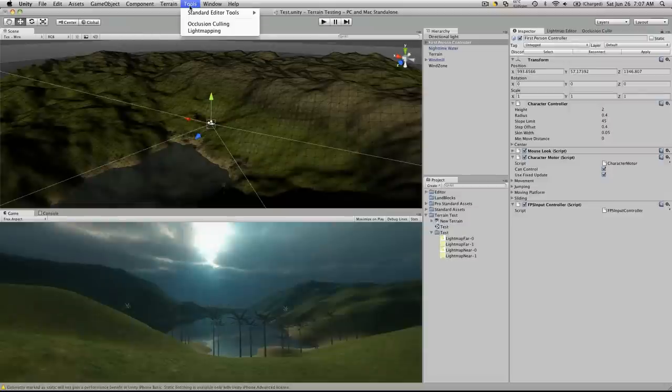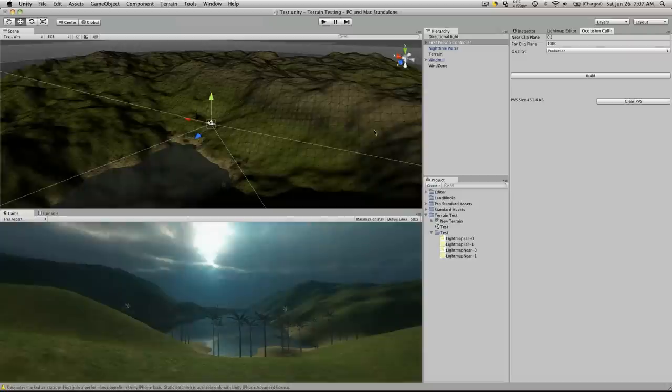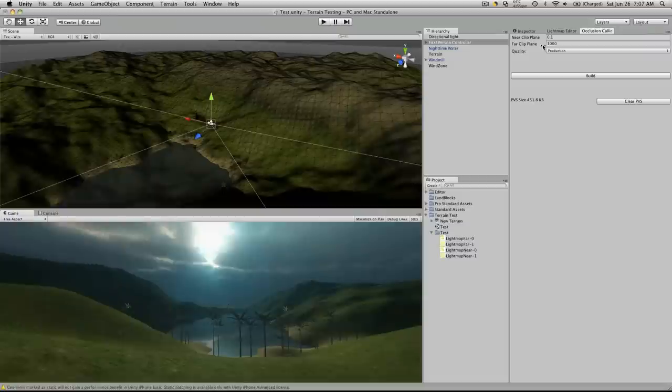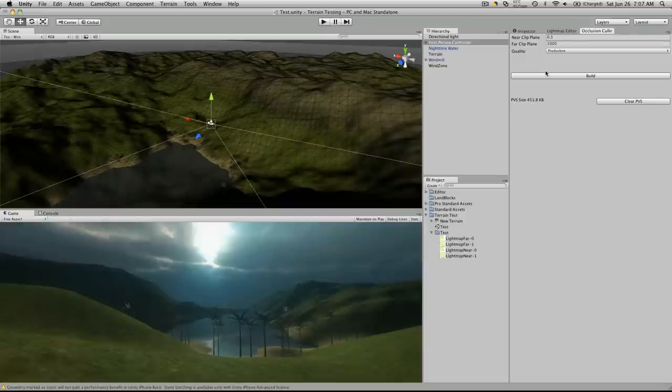So you access it through Tools, Occlusion Culling, and you'll see over here you can set your near clip plane, your far clip plane, and the quality, which is preview or production. Then you just simply hit build, and it'll go ahead and build it and create your PVS, and you can clear it at any time.